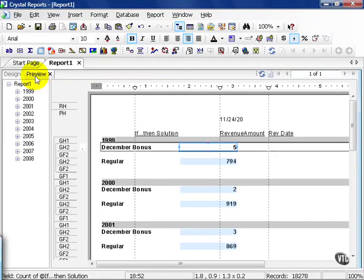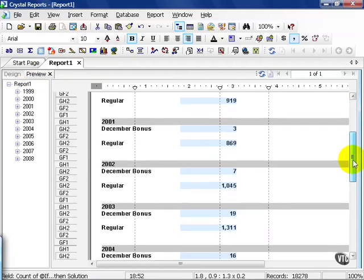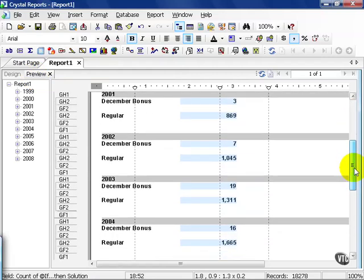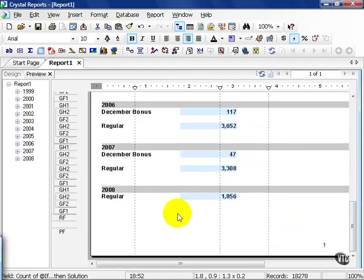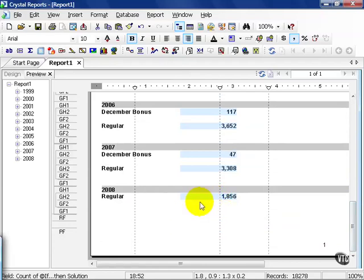This gives me the ability to see by year which was a December bonus classification—meeting my conditions of happening in the month of December and being above $250—and those cases where it was just regular. As you can see, my sales force really wasn't working that hard. Notice in 2008 I have no December bonuses whatsoever. This is easily explained as there's no 2008 December data.